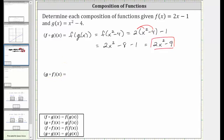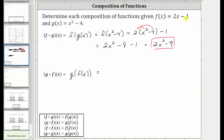Next we have g of f of x, which we write using the alternate form. Because we don't have a numerical value to substitute into the inner function f of x, we substitute the function rule for f of x, which is two x minus one, giving us g of the quantity two x minus one.